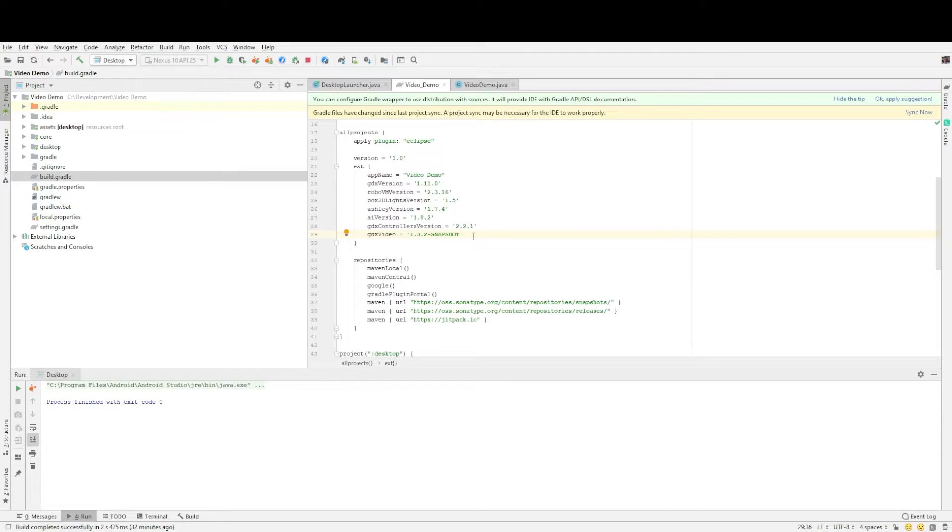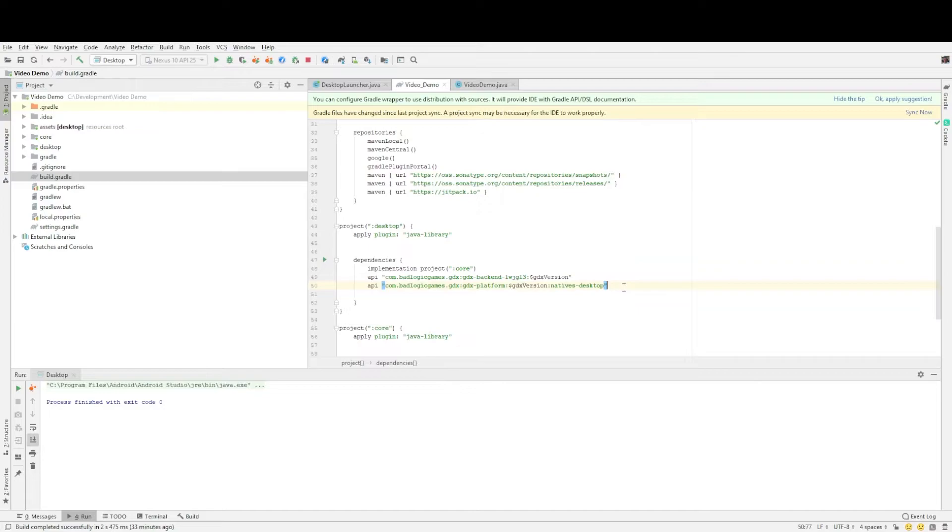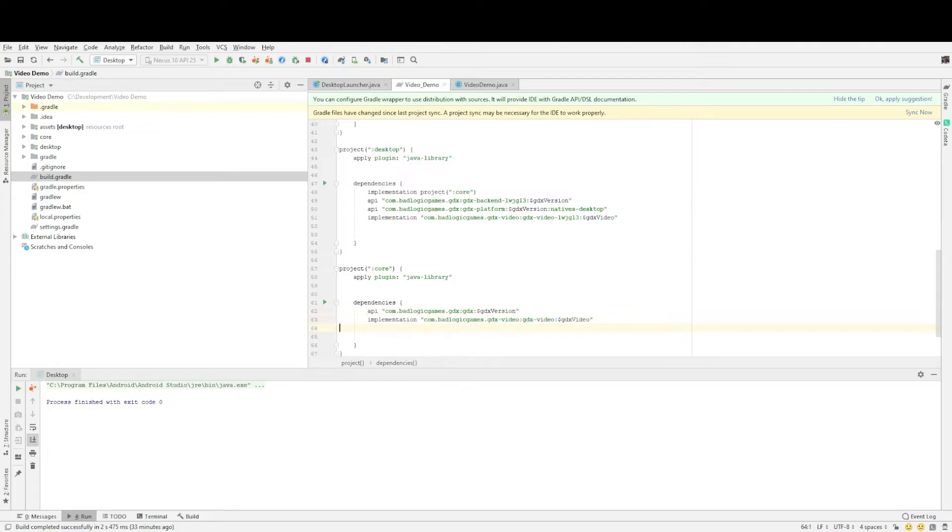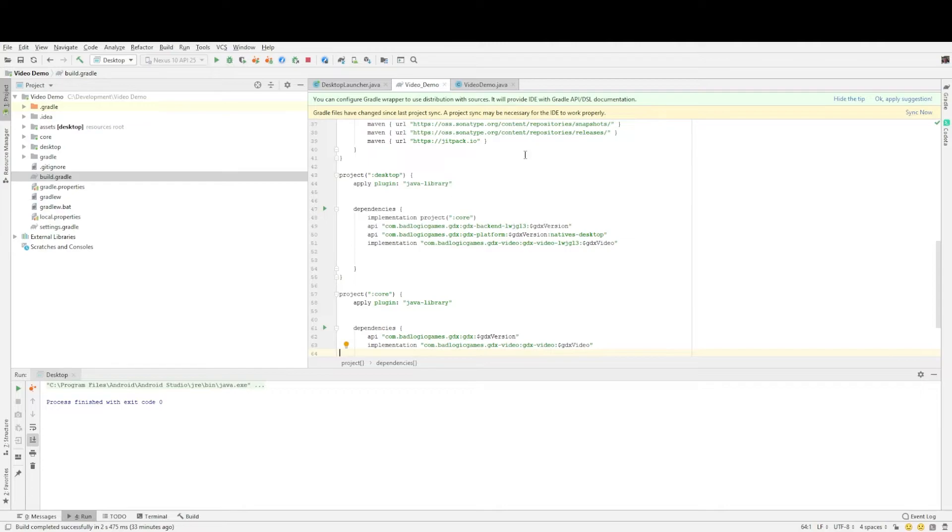Then next we will add the two other lines which we need for dependencies. So first one under desktop and the next one under core. All right and when you do that as you see it will come up asking you to sync and it will basically download those and add them to your project. So let's do that now.